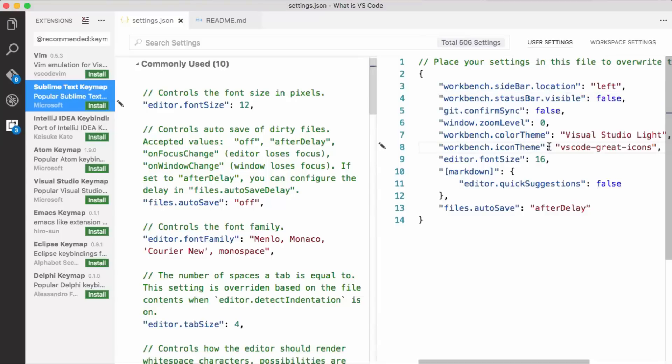So lots of different customizations to make Visual Studio Code work for you and really be the type of editor that you like to look at and you like to use. You can change key bindings, settings, themes, and themes you can change color themes or file icon themes.